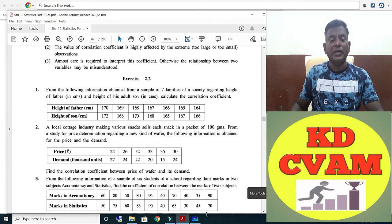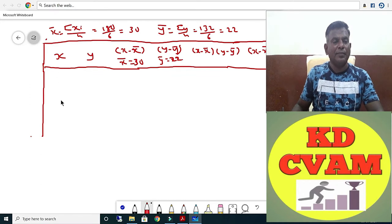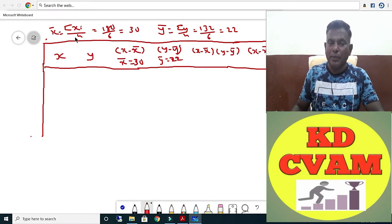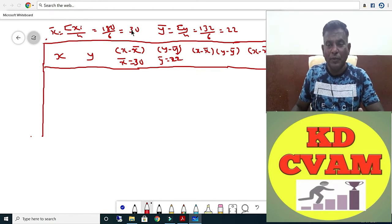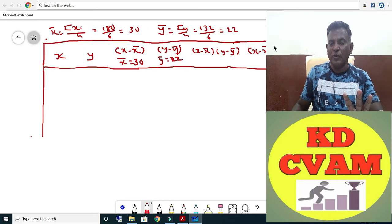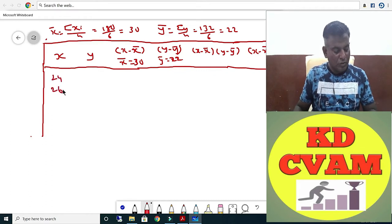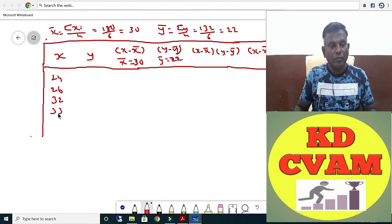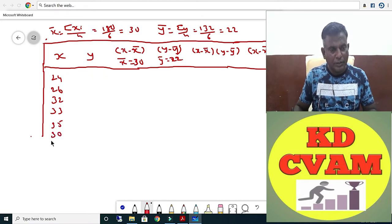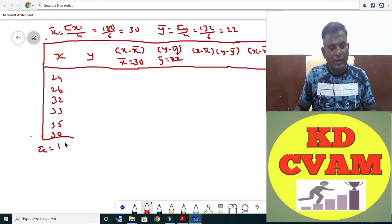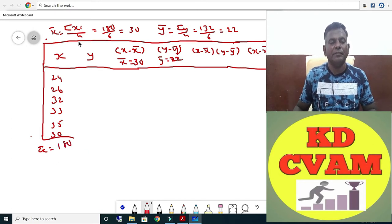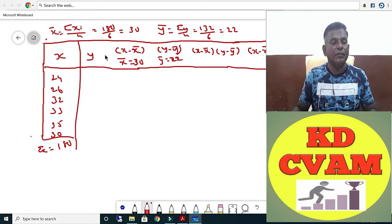This question is similar to question number 1. Let us build the table. Since X-bar comes out to an integer, we use the simple formula. X values are 24, 26, 32, 33, 35, and 30. Sigma X equals 180, so X-bar equals sigma X upon N, which is 30.